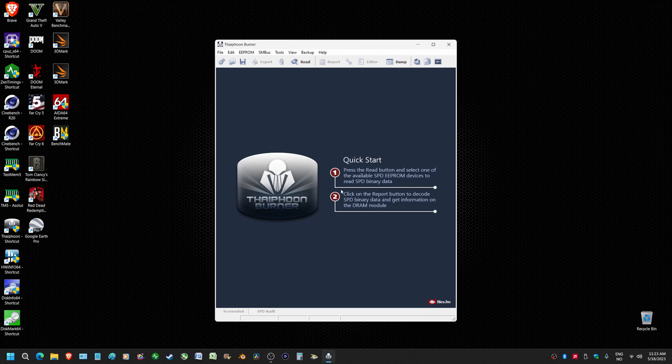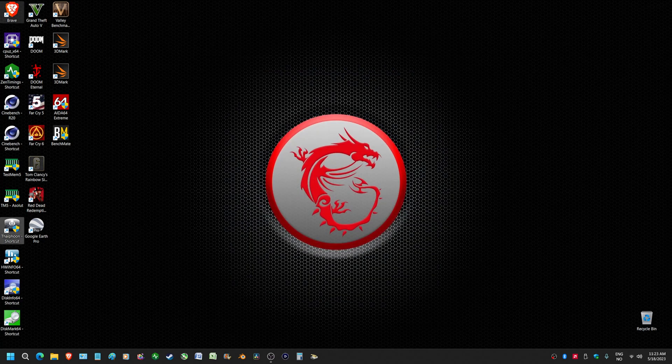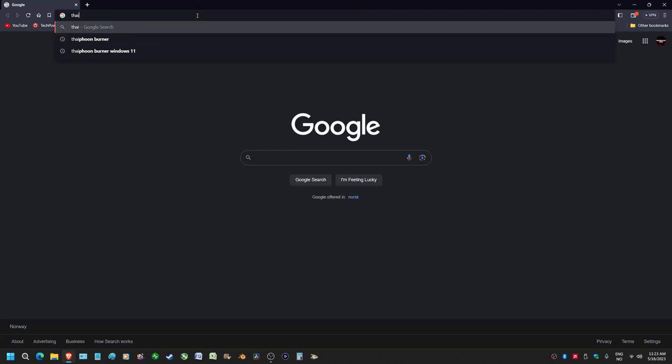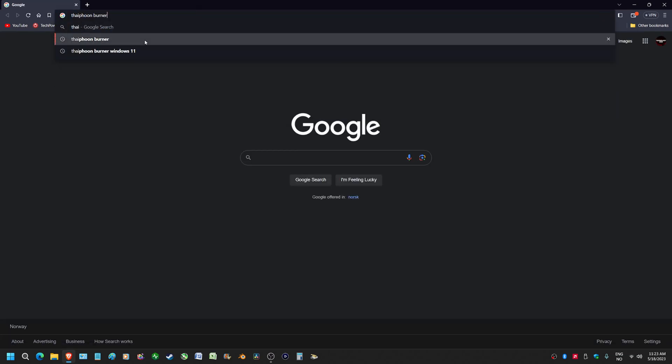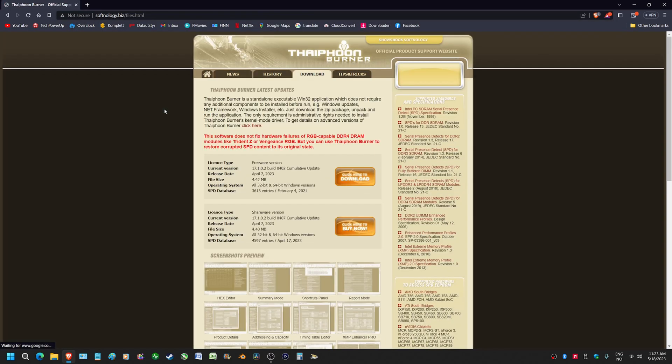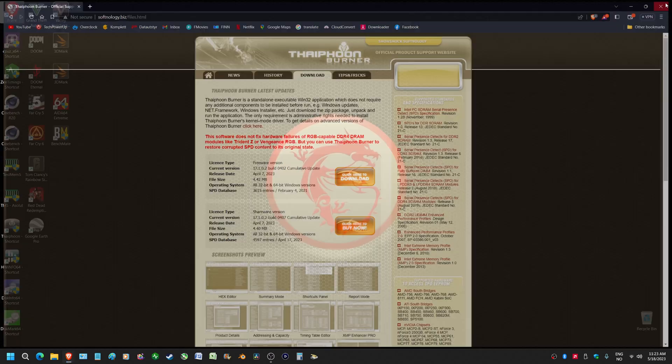I've looked on the internet for workarounds and I even went to the Typhoon Burner website to see if they have a new version that is compatible with Windows 11, but no, there isn't. It just doesn't work.